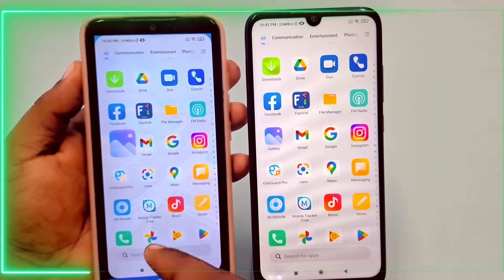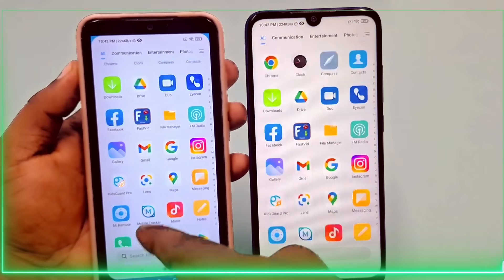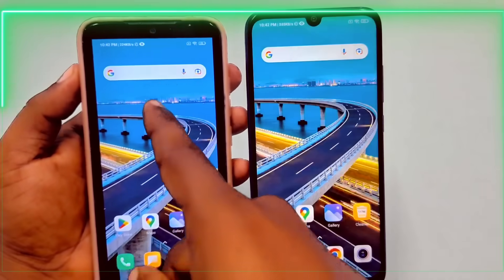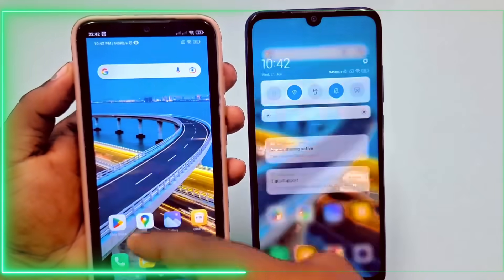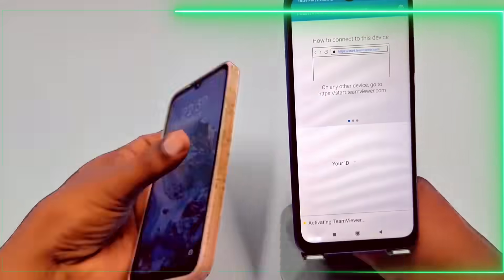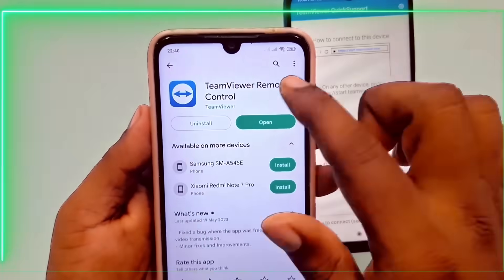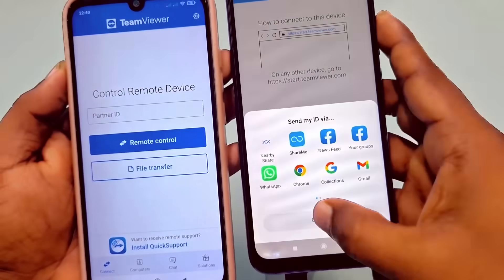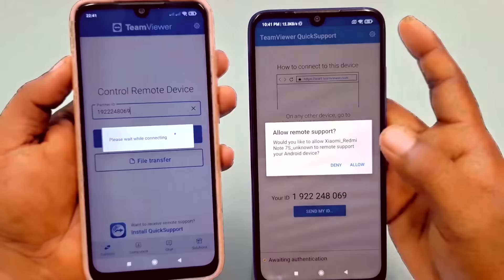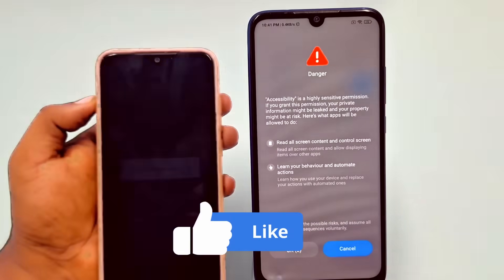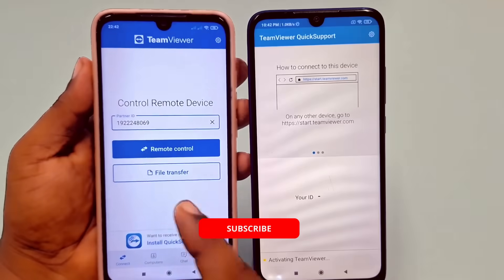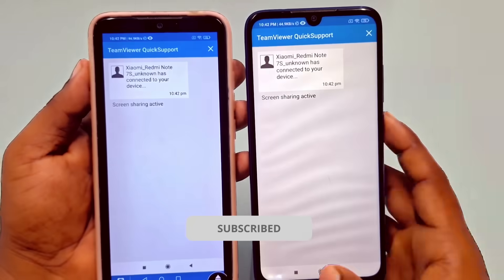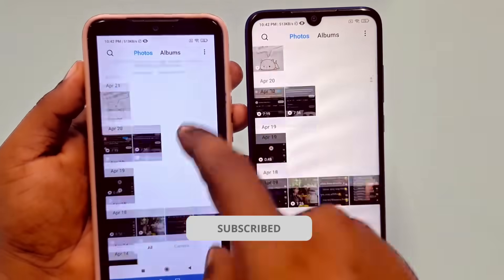This screen sharing application proves to be a valuable tool for Android users. This is About Everything — until next time.